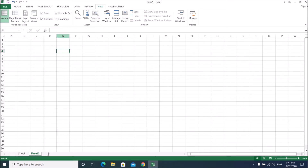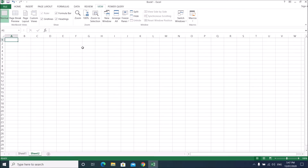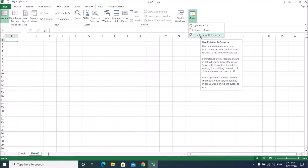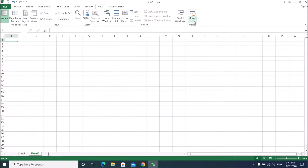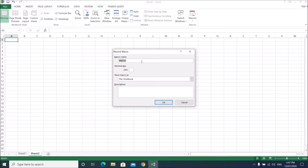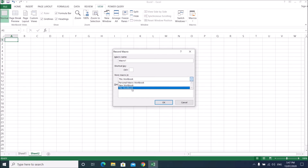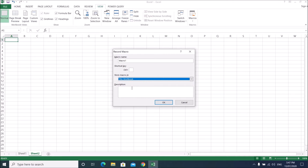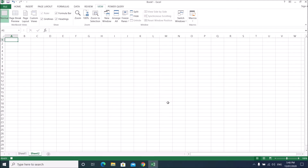It will be based on the fixed cell reference, not the relative reference. Let me show you what I mean. The 'Use Relative Reference' is on, so go to Macro, start recording. You can leave the macro name as Macro 1. You can save it in this workbook or in the personal macro workbook — saving in the personal macro workbook means the macro can be used on any workbook. For this example, I'll store it in this workbook and name it 'testing'.